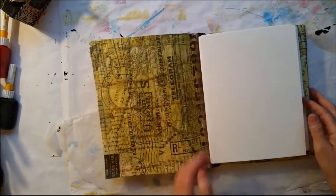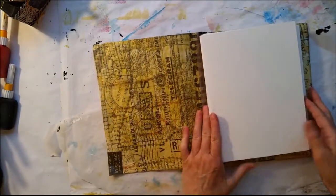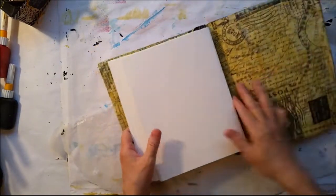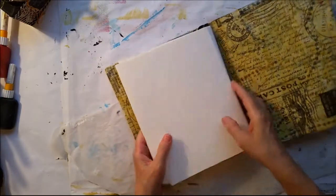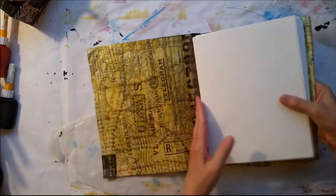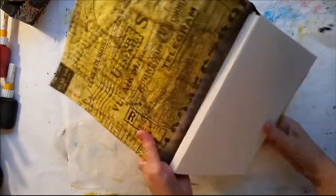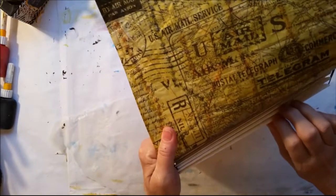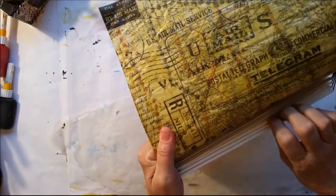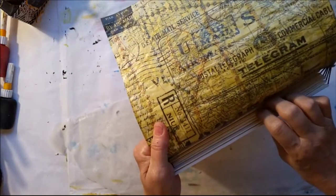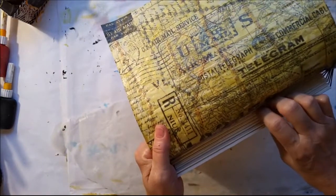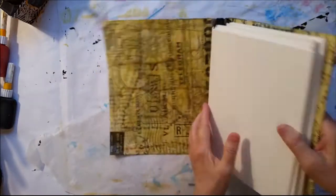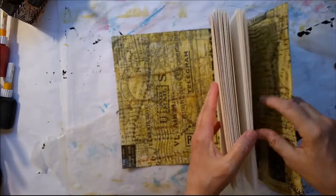You open it up, and I have several signatures. Every signature has two pages. One, two, three, four, five, six, seven, eight. I have 16 pages, eight signatures.